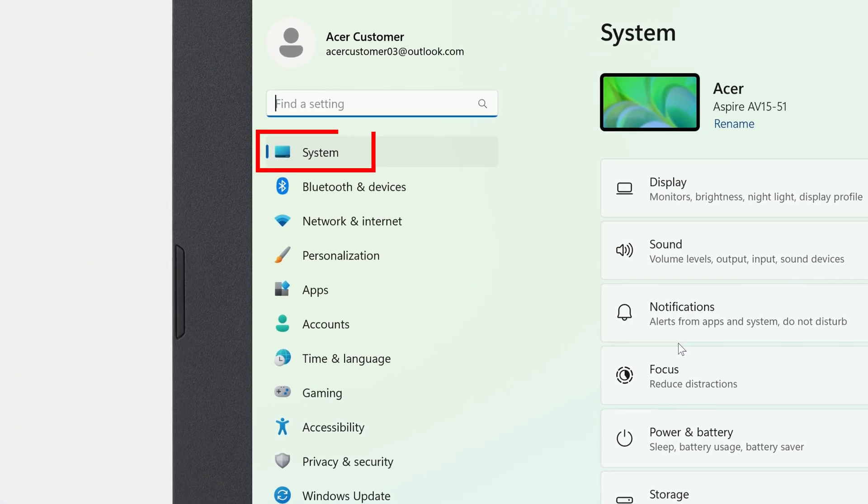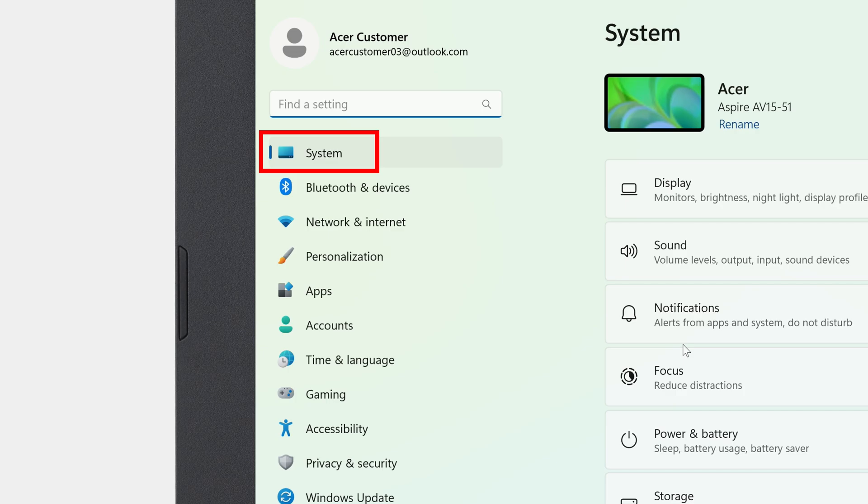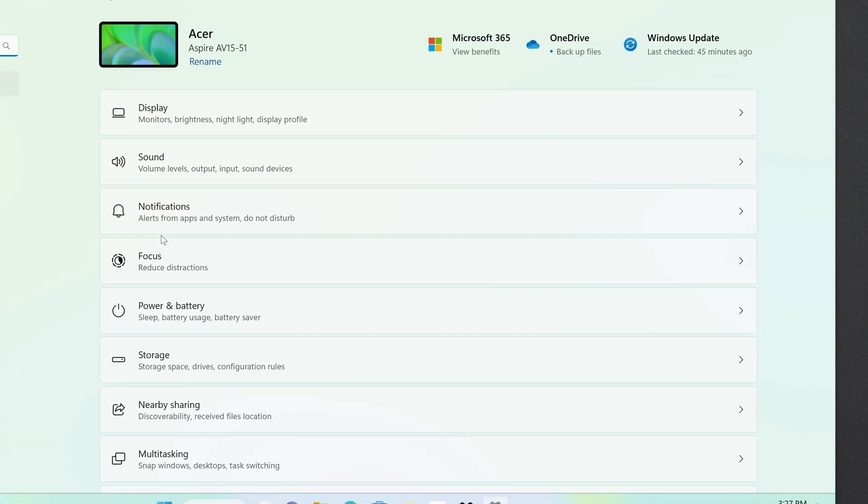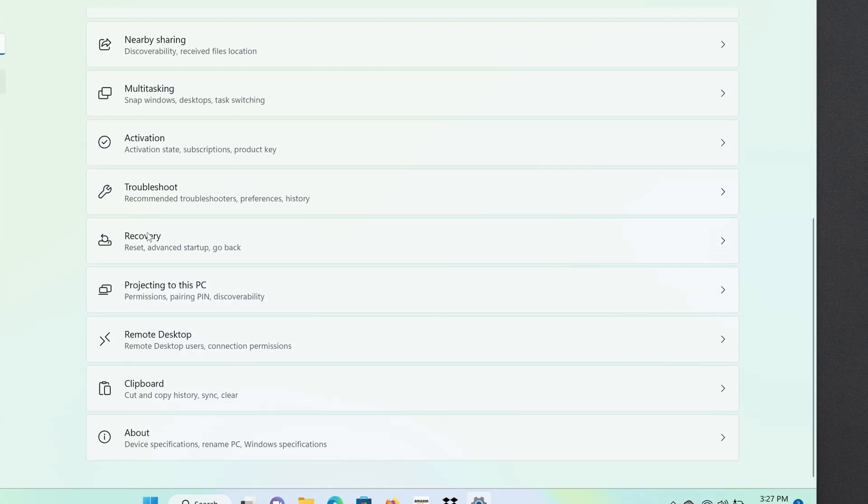and in the left column, click on System if it's not already selected. To the right, scroll all the way to the bottom and click About.